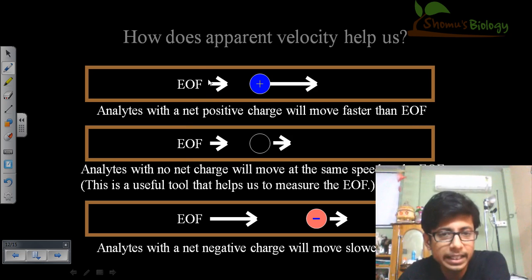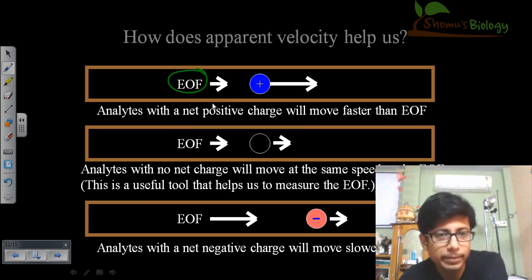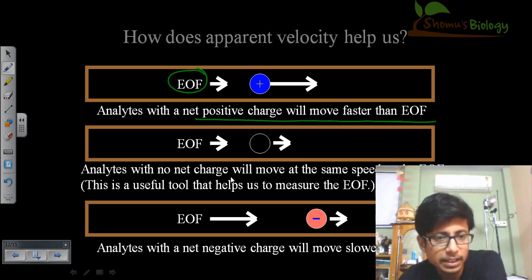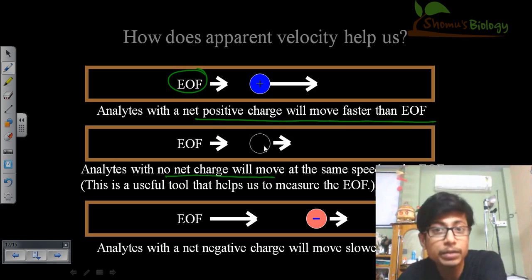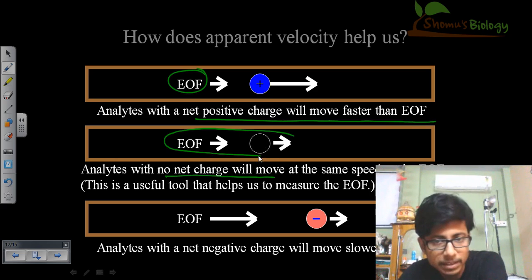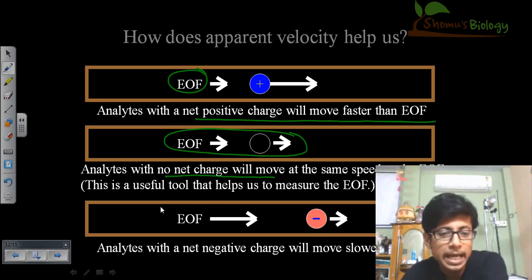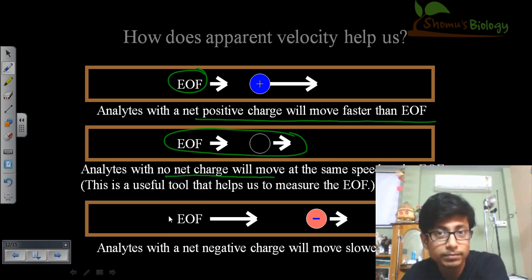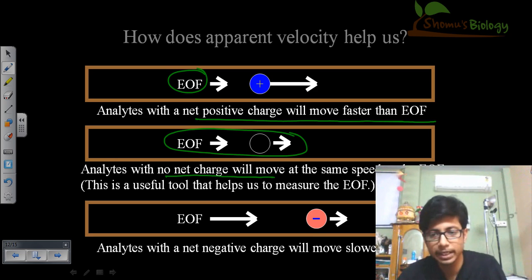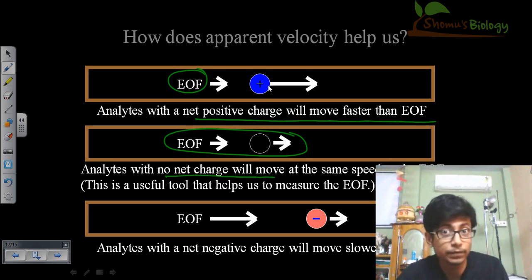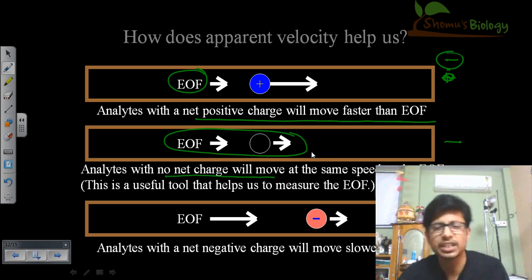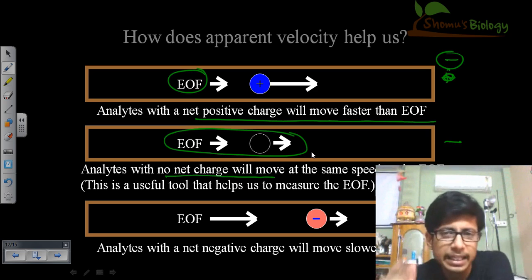Analytes with a net positive charge will move faster than EOF. Analytes with no net charge — neutral analytes — will move at the same velocity as EOF. Analytes with a net negative charge will migrate slower than EOF, because they are being pulled toward the negative end but with opposition. A strongly positive analyte moves very fast; a neutral analyte moves with EOF; a negative analyte moves slowly.